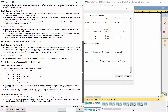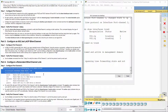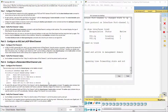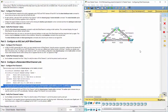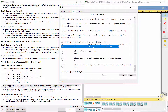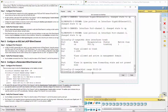Part 4: Configure a redundant EtherChannel link. Step 1: Configure port channel 3. On switch S2, add ports F0/23 and F0/24 to port channel 3 with the channel-group 3 mode passive command. The passive option indicates that you want the switch to use LACP only if another LACP device is detected.